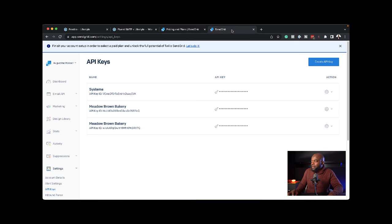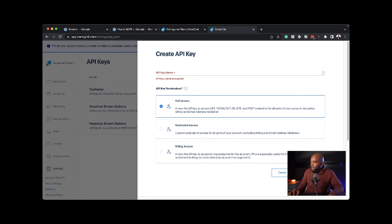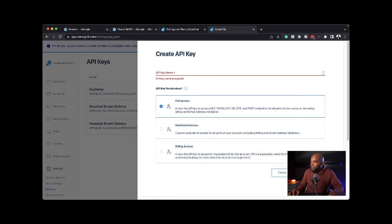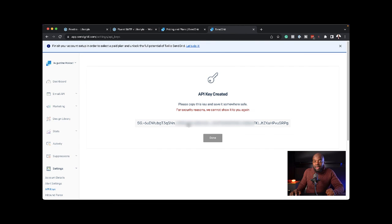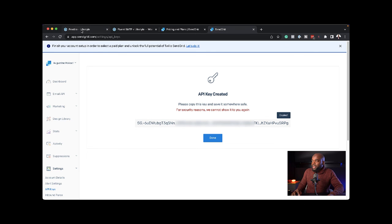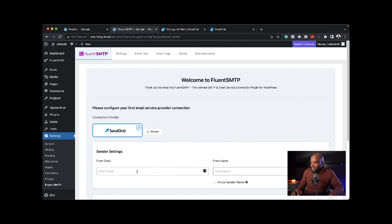The next step is to get your API key. You want to come over here and create an API key. You can say full access, create new. For the name, I'm just going to say Mac. Now my API key is created. If I copy that, come back to my site, I can now choose SendGrid.